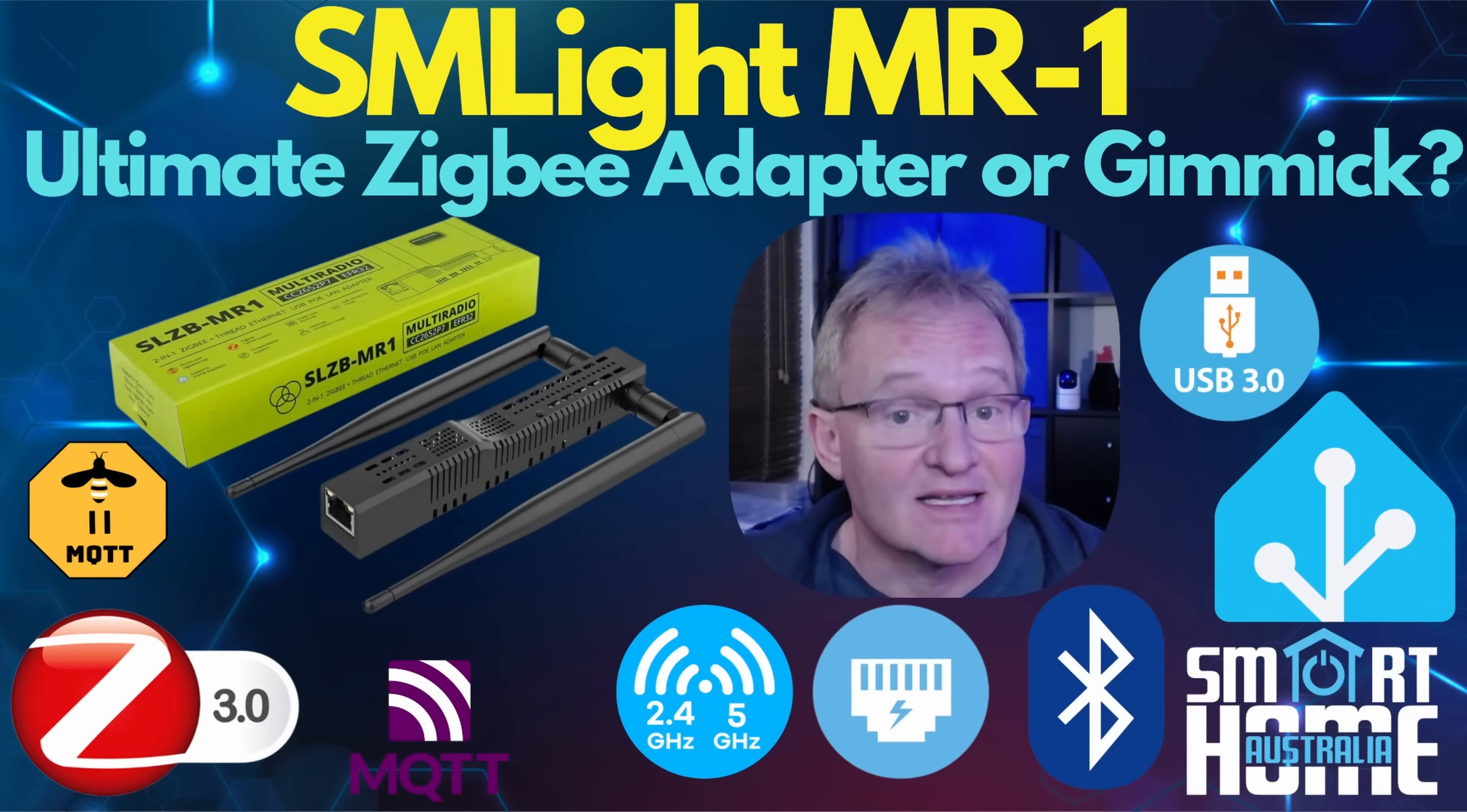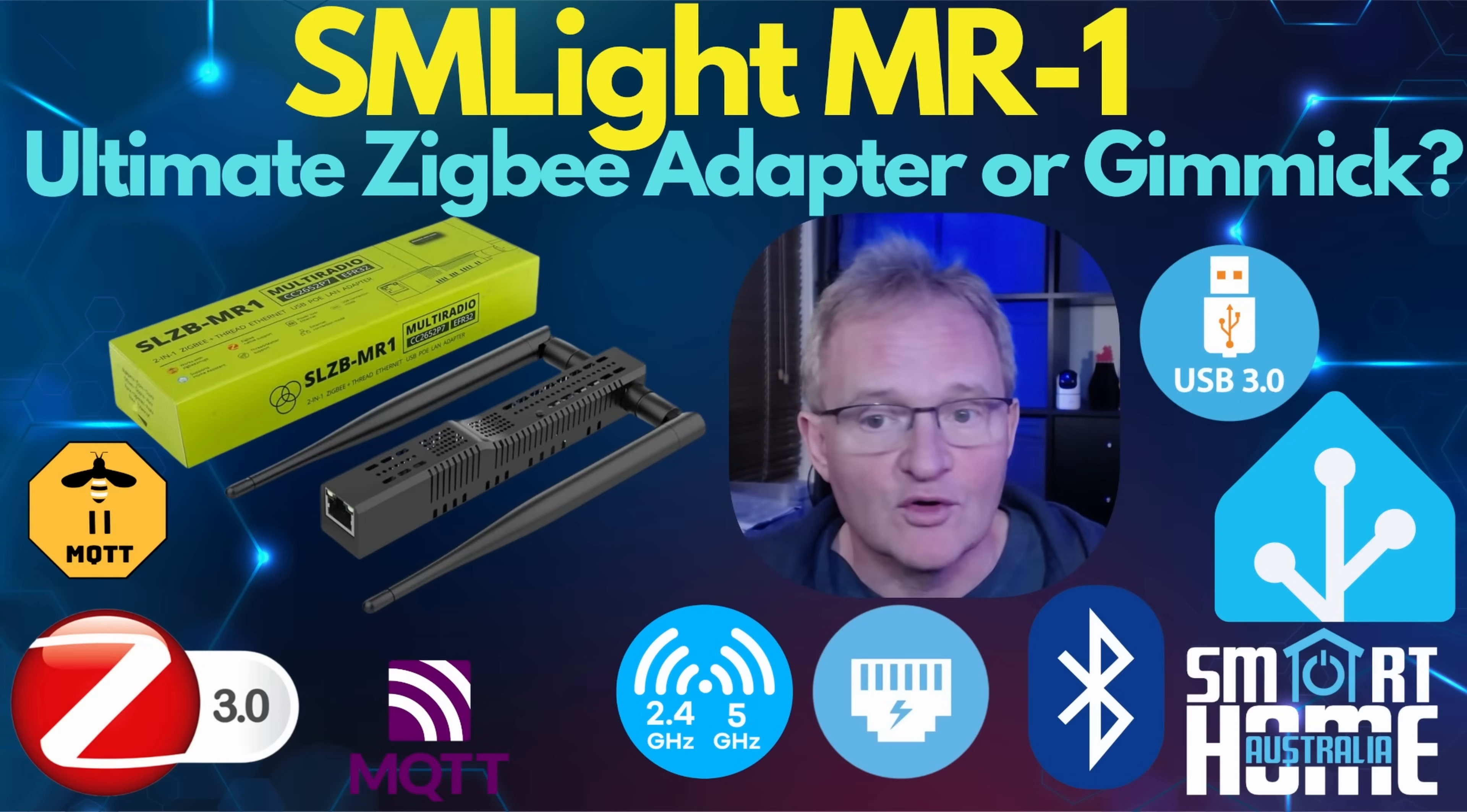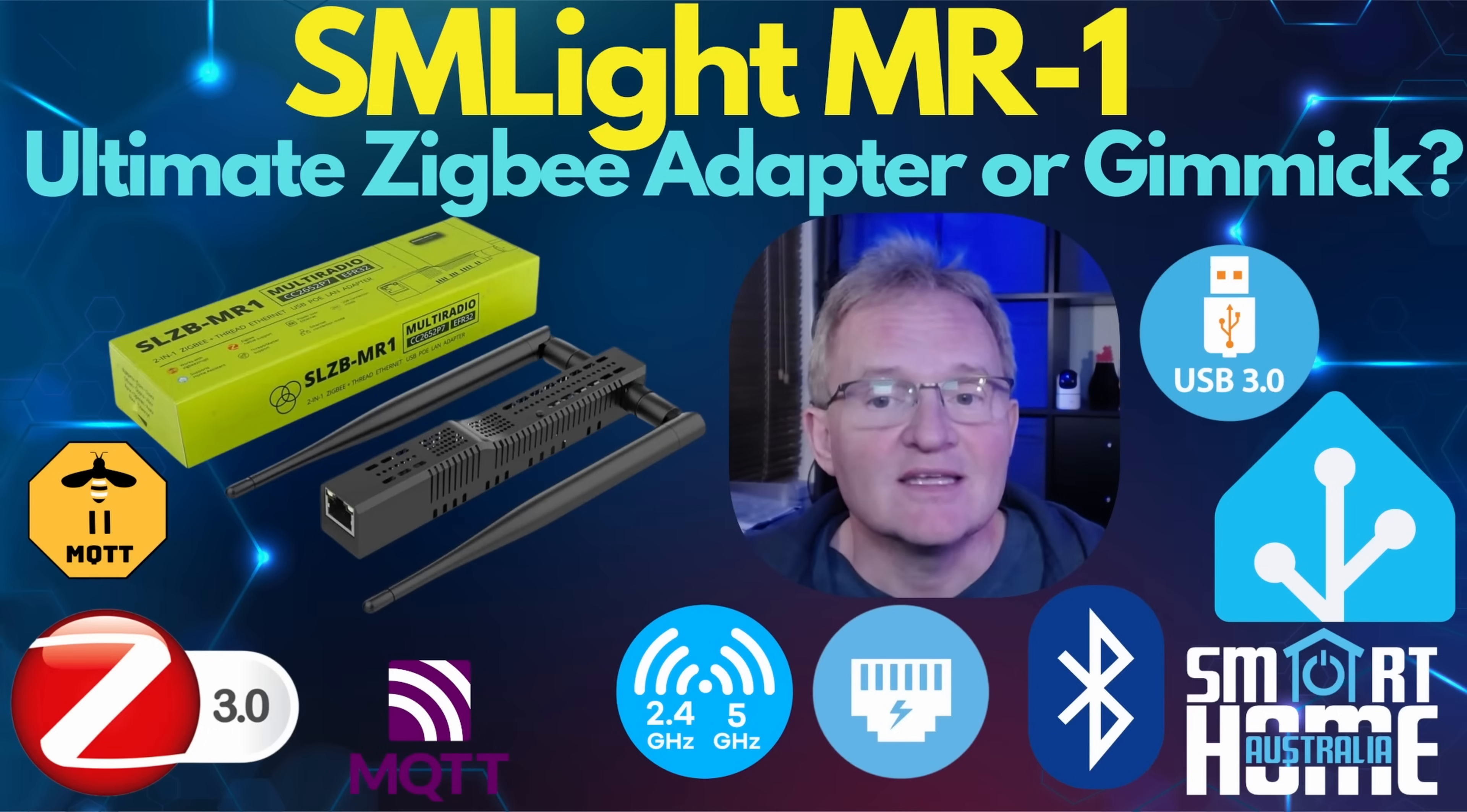The SM-Lite SLZB MR1 is one of the most capable and forward-thinking coordinators I've tested. It's not the cheapest option and it's bigger than the standard USB stick, but the performance, flexibility, and future-proofing it offers makes it a seriously strong choice for anyone who wants to run both Zigbee with either ZHA or Zigbee to MQTT, or mix it up a little bit with thread border routers in their home all from one coordinator. If you're looking for an upgrade to your coordinator or you're planning on a new build that's matter-ready from day one, this is definitely worth a look.